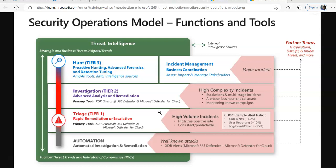There is one more team: the Threat Intelligence team. This team provides context and insights to support all other functions using the threat intelligence platform within the organization. They perform reactive technical research for active incidents, proactive technical research into attacker groups, trends, high-profile attacks and emerging techniques, as well as strategic analysis and research to inform business and technical processes and priorities. This is how Microsoft 365 Defender fits into the security operation center and how its capabilities align with SOC processes.